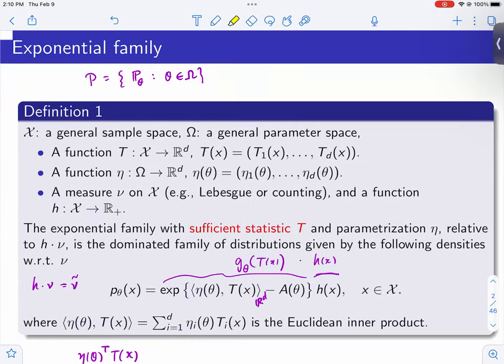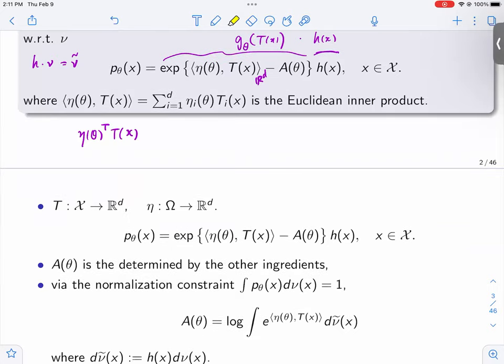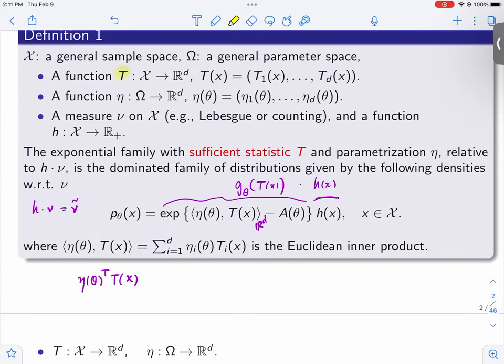It's a collection, a set, or a family of probability distributions. The parameter of interest is either theta or some reparametrization of it. You want to identify the particular distribution — or density — that the data is generated from. Once you specify the ingredients T, eta, and h, along with the underlying measure nu, A is automatically defined — that's why it's not listed separately.